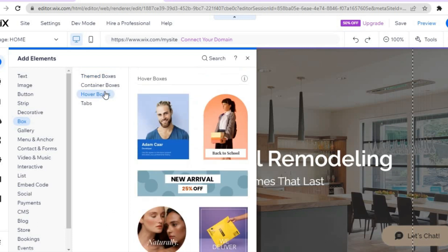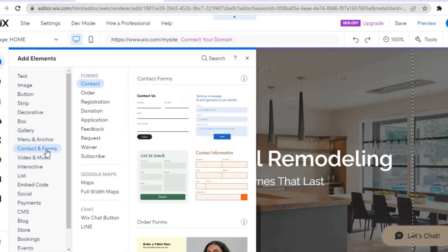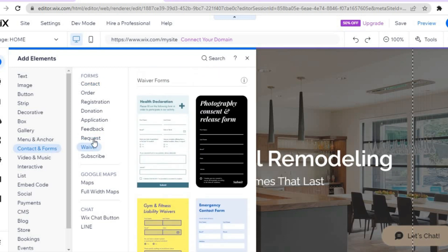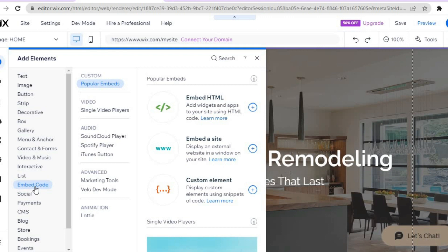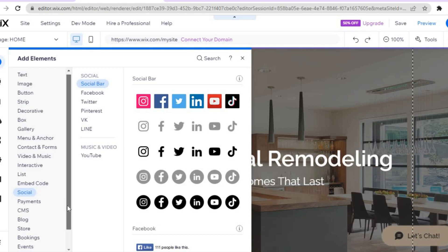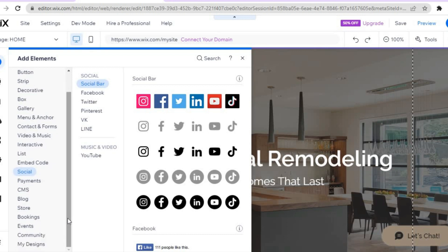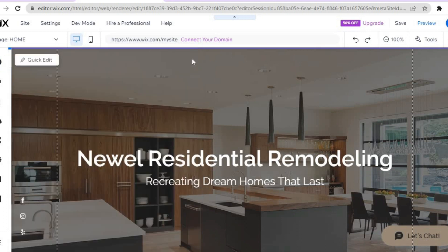You can also add boxes such as hover boxes, add a photo gallery, add contact forms for waivers or requests, add embedded codes, and add your social media by scrolling down. If you'd like to create a store to sell products, tap 'Store' and then 'Add to Site' to add a store to your website.